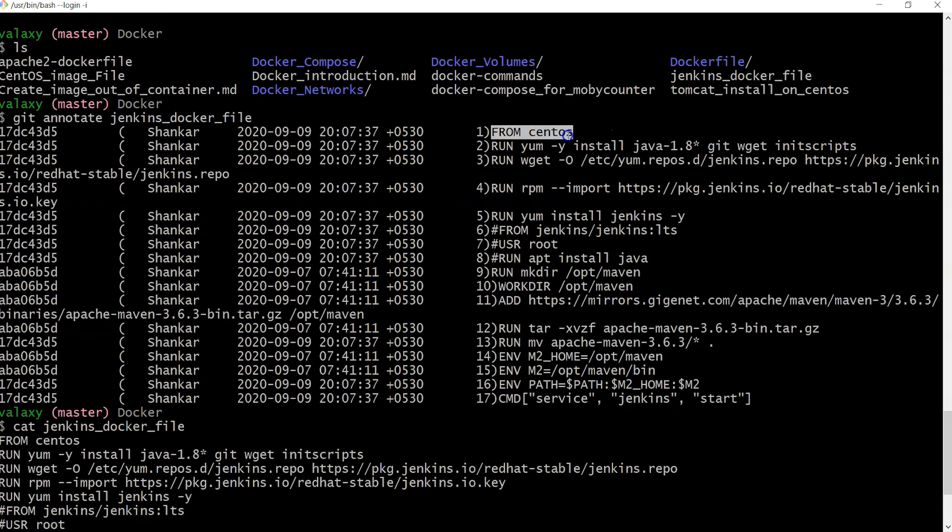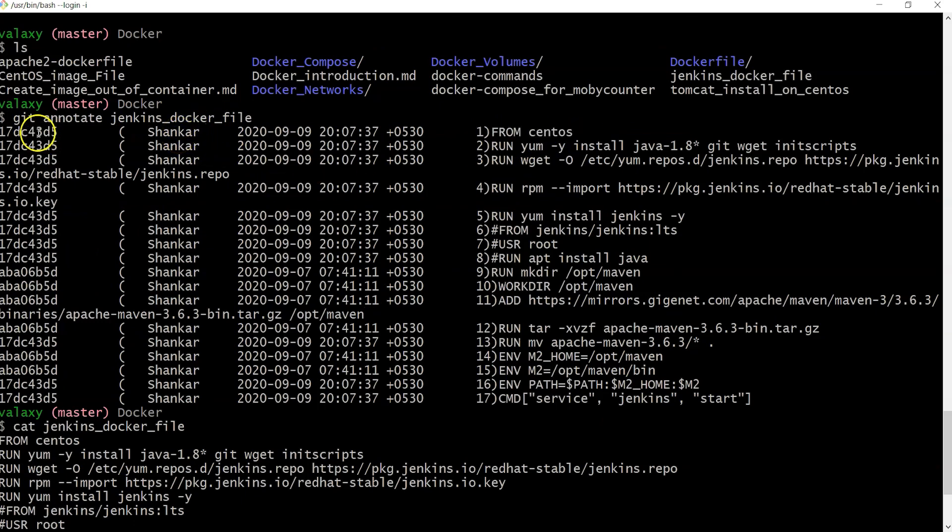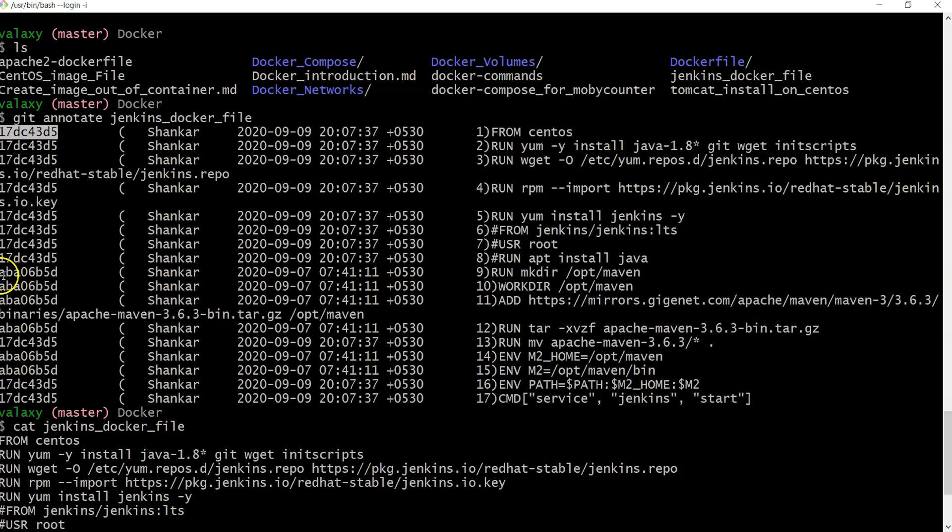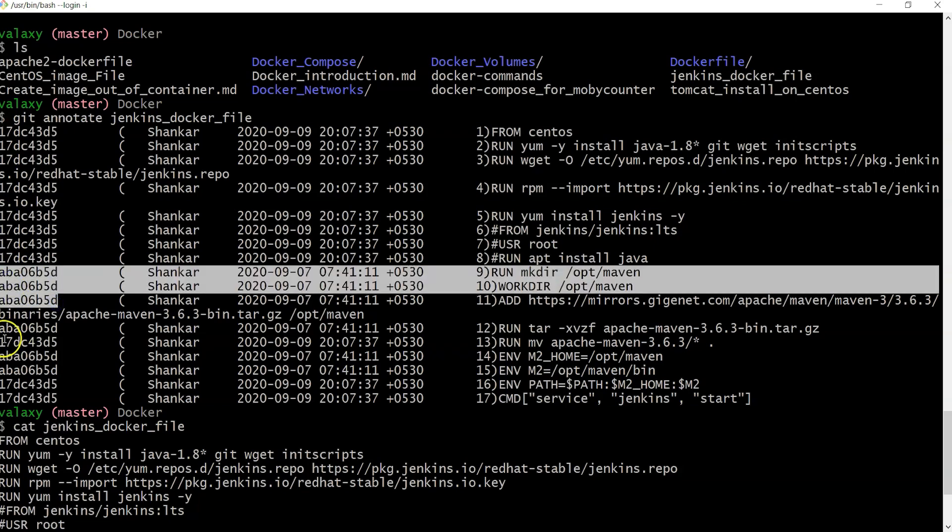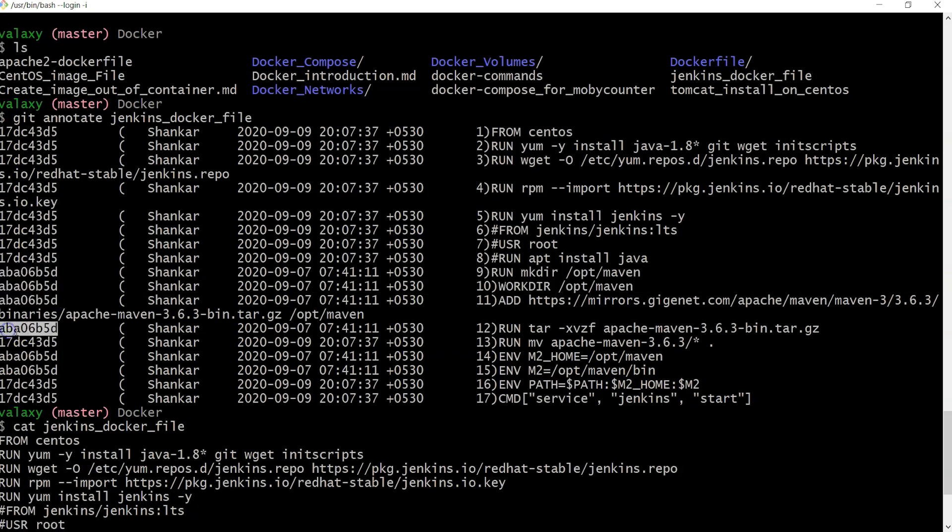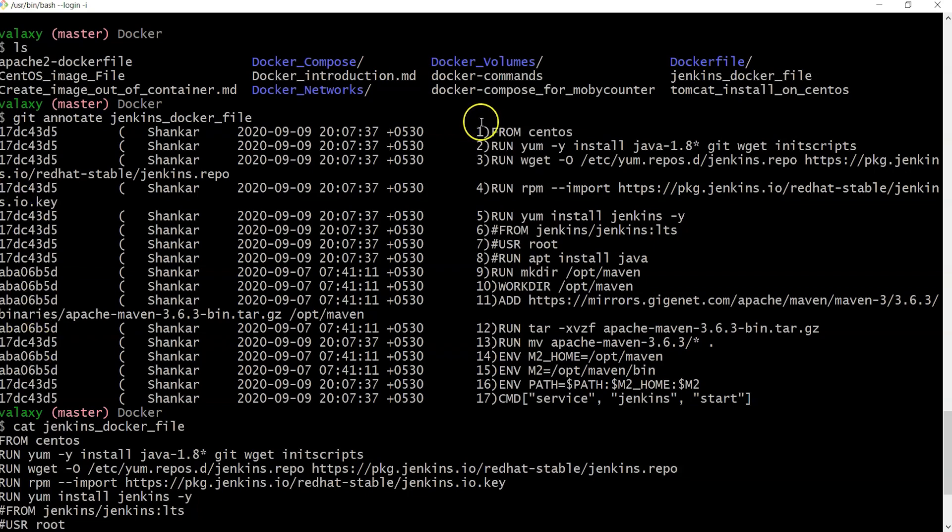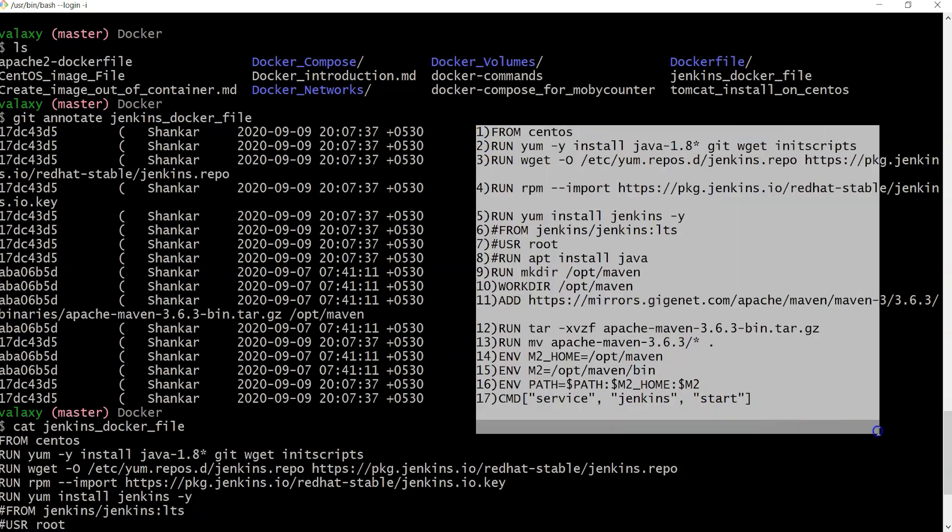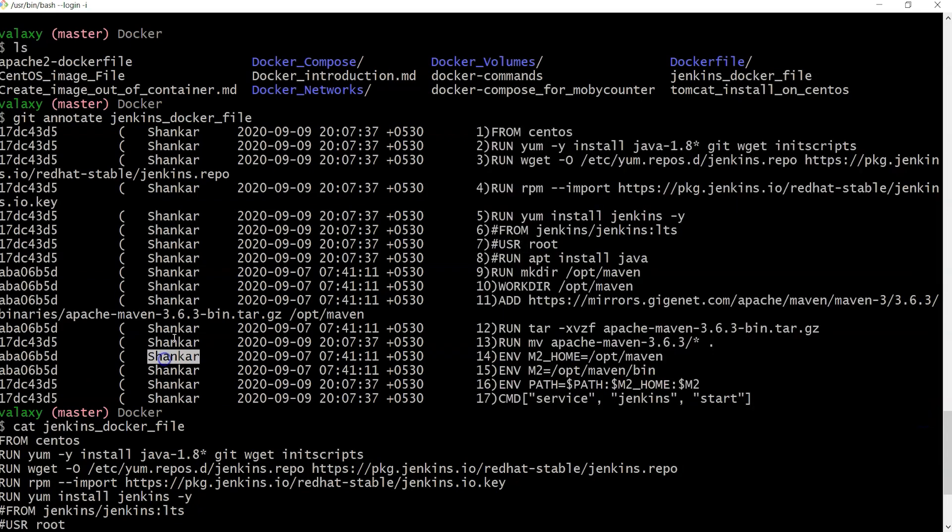The first line 'from centos' - you can see who introduced it. It was introduced by Shankar with this commit ID. These lines were all added in the same commit, this is another commit, and this is the first commit again. You can see each line, who made the changes, when they introduced these changes, and what the commit ID is.